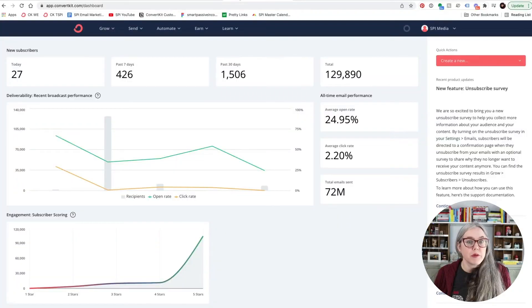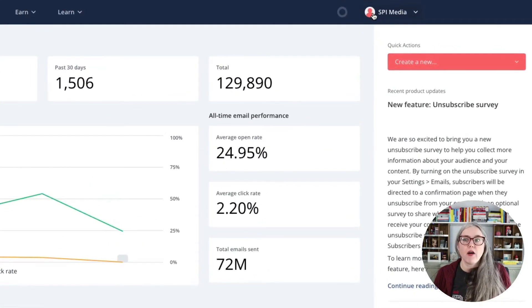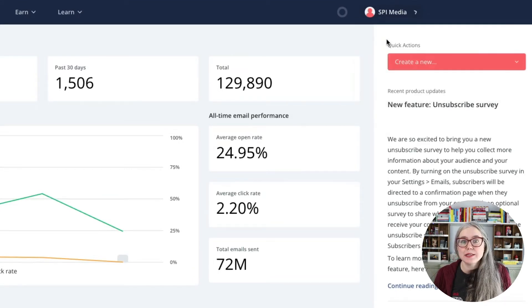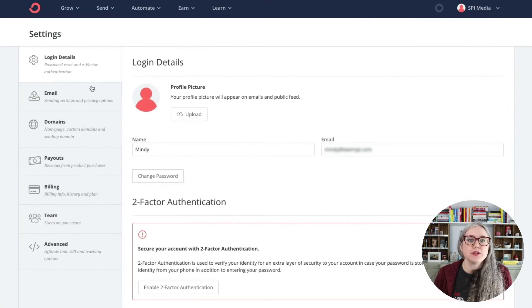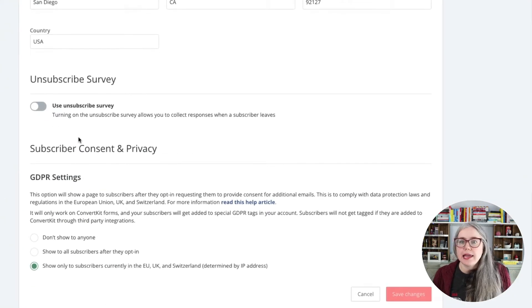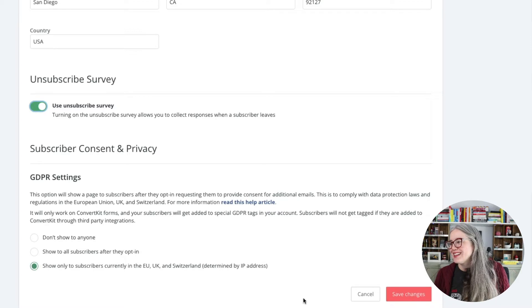Now, like I said, this is a feature that you need to actively turn on, so here's how you do that. From your ConvertKit dashboard, go over to your profile icon in the upper right, click on that, go to Settings, and from Settings you'll go to Email and scroll all the way to the bottom. Here at the bottom you'll see Unsubscribe Survey with a toggle switch — toggle that on, and then don't forget to hit Save Changes.